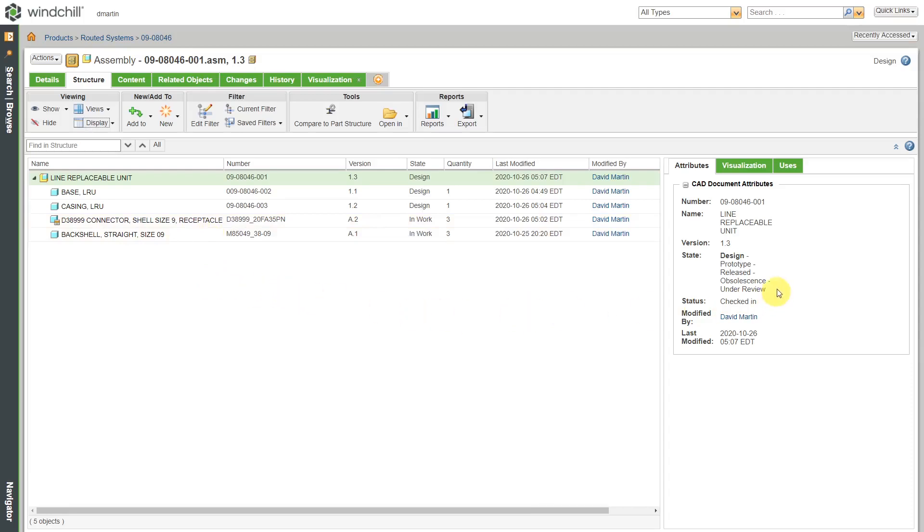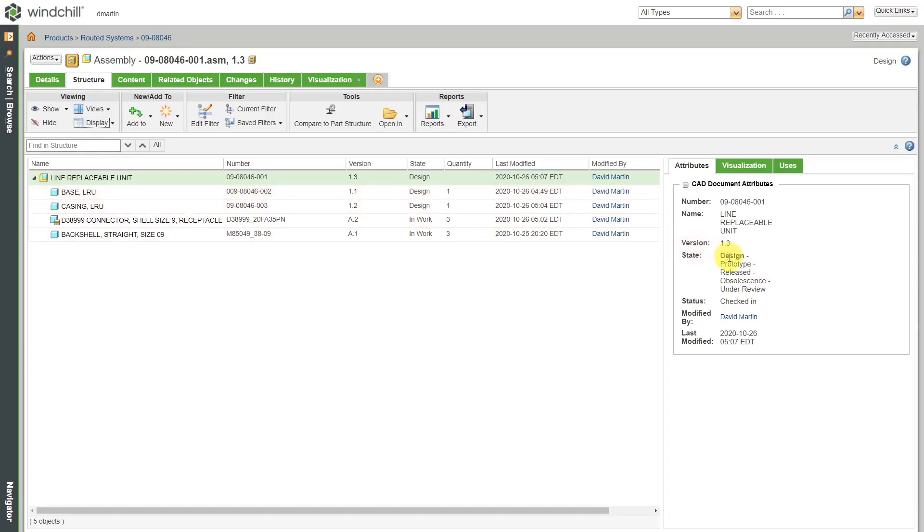If you take a look over on the right-hand side in this panel, it shows for the assembly its various different life cycle states. You can see that it currently has design highlighted, but there are also states for prototype, released, obsolescence, and under review.